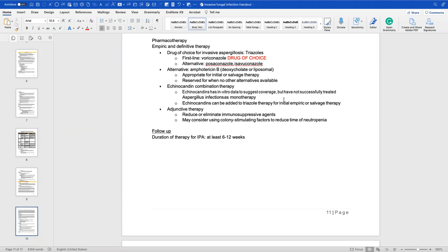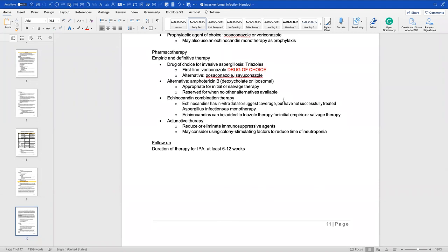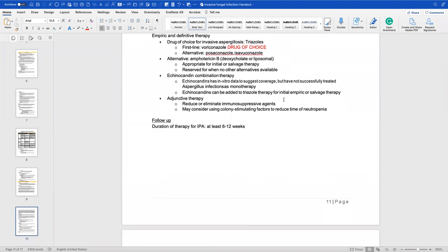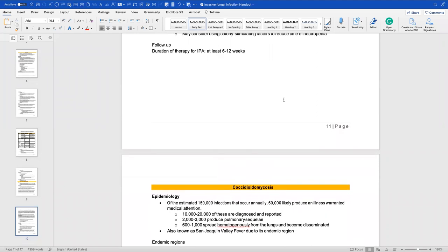For adjunctive therapy, reduce or eliminate immunosuppressive agents, and consider colony-stimulating factors. Aspergillosis is seen frequently in hematopoietic stem cell transplant and bone marrow transplant patients because stem cells provide monocytes, macrophages, and other immune cells that protect against Aspergillus. When those are wiped out by cancer therapy, patients become susceptible. We reduce immunosuppressants to allow those defenses to recover, and colony-stimulating factors can increase the number of neutrophils, macrophages, and others. Duration of therapy for invasive pulmonary aspergillosis is about six to twelve weeks — a long treatment course.